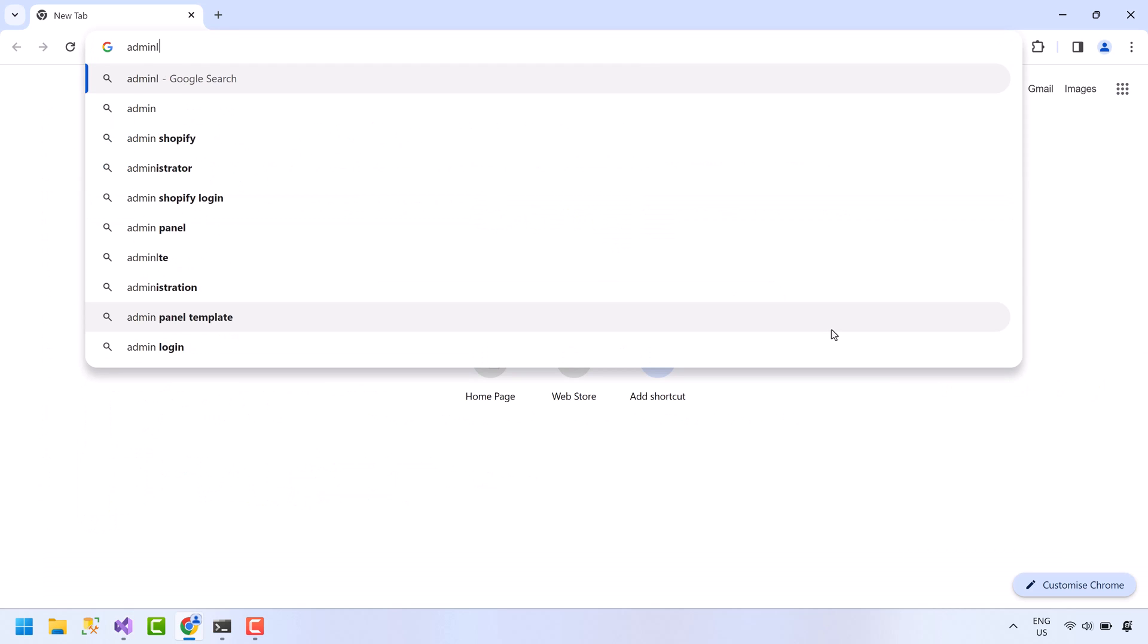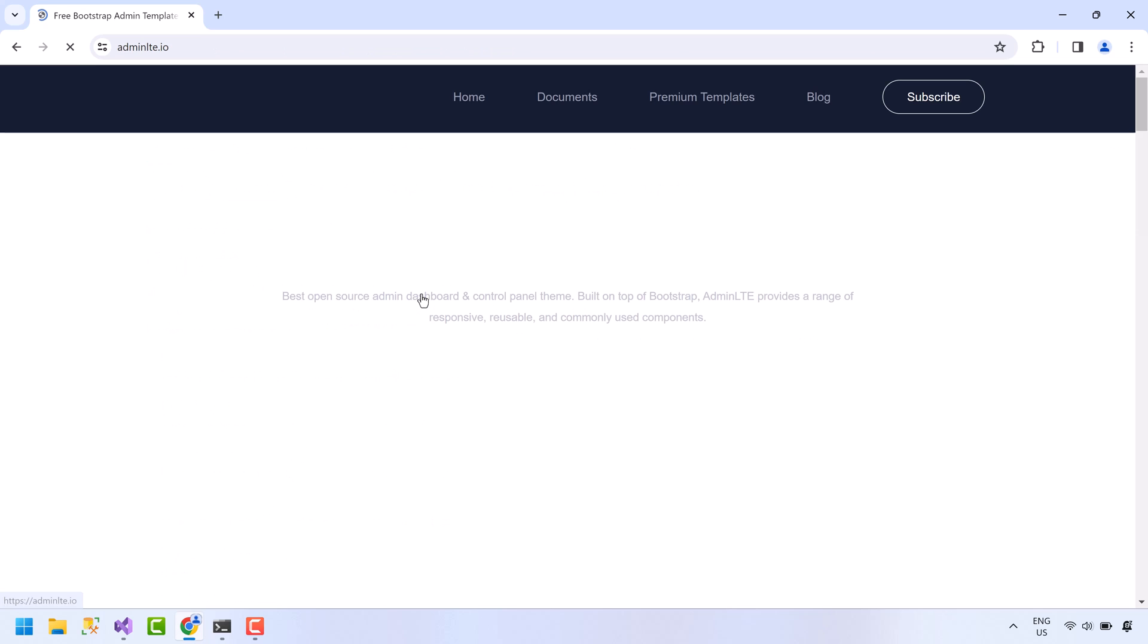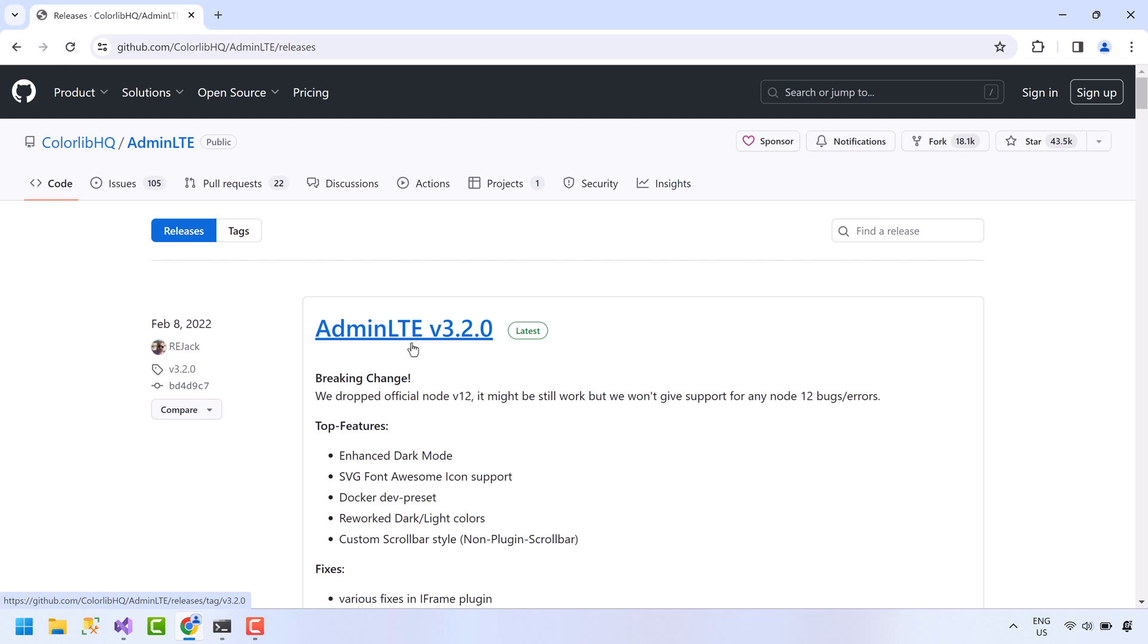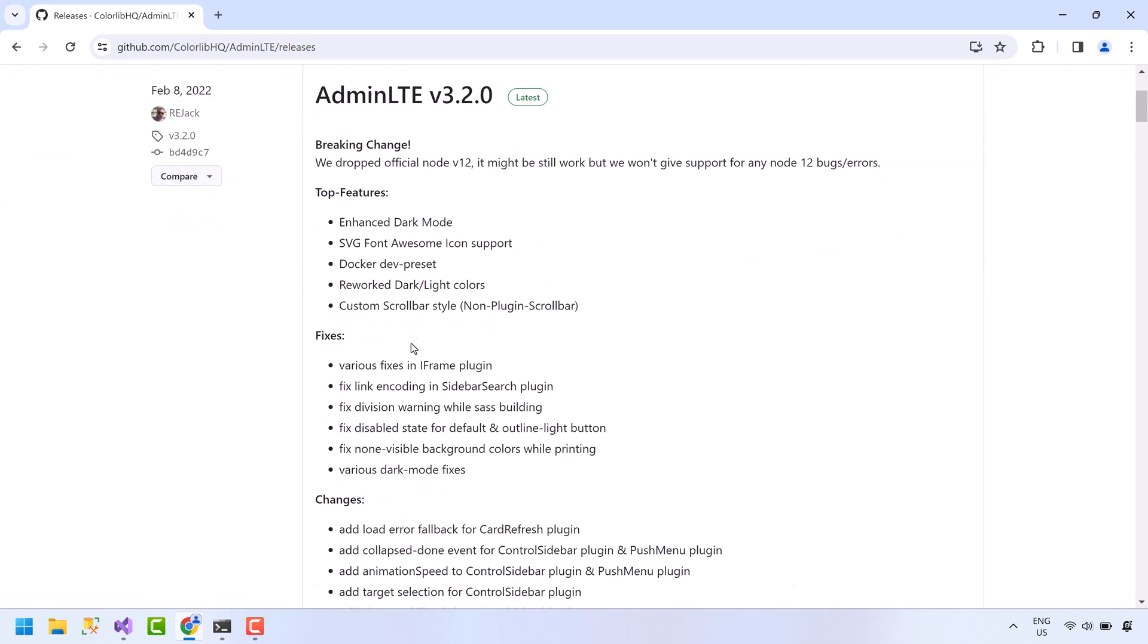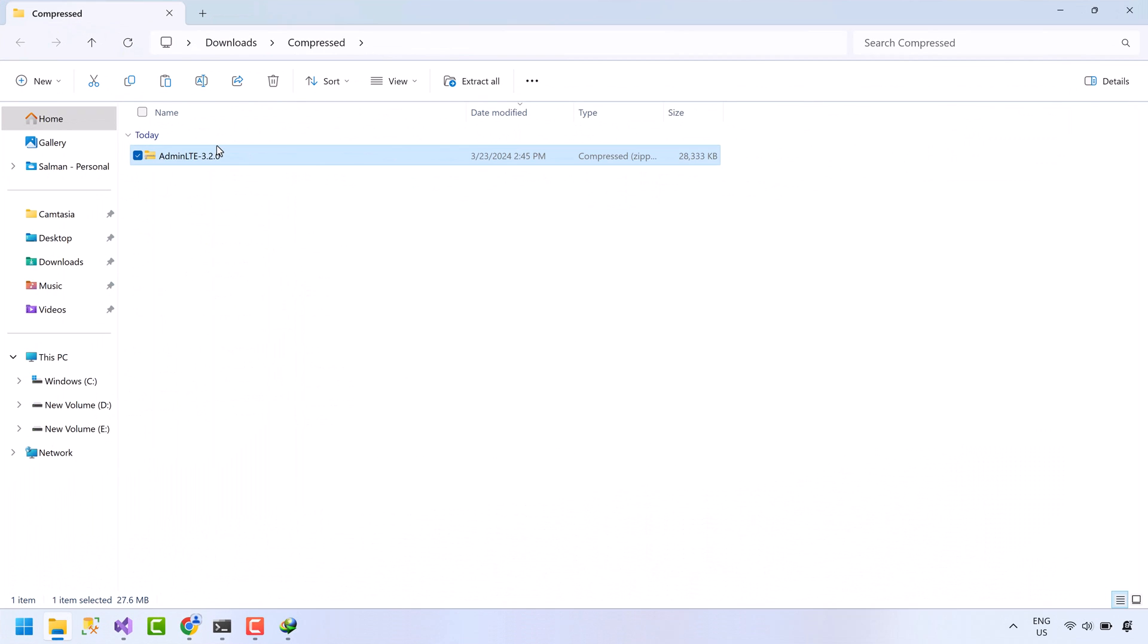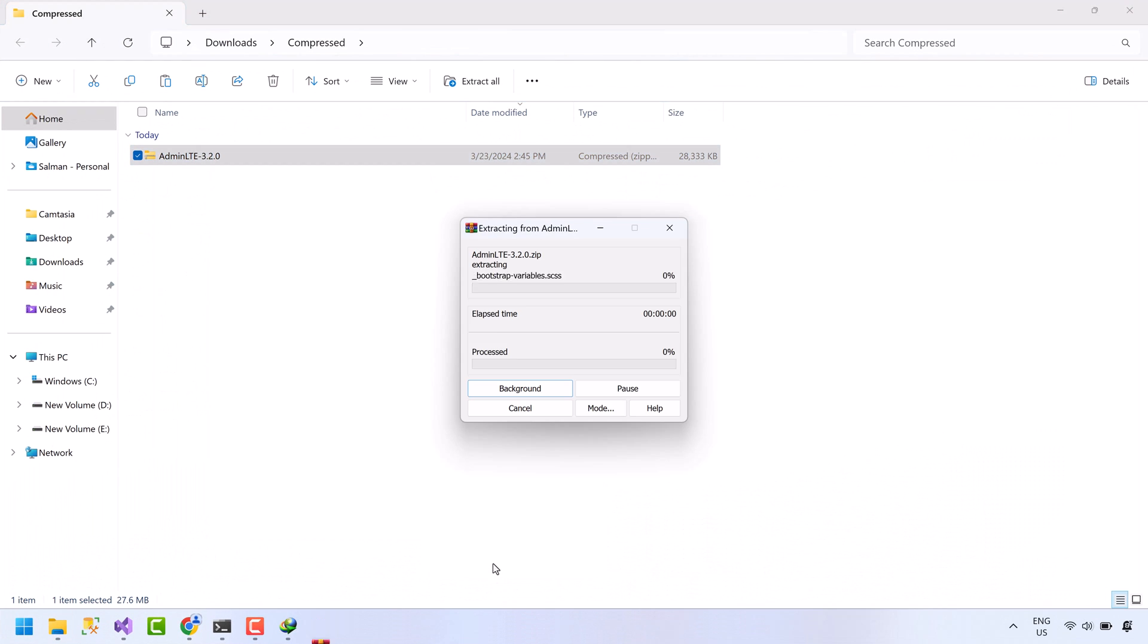Now open browser. Search for admin LTE. Admin LTE is a free HTML template. Open this admin LTE.io link. Click on download button. Scroll down a bit. Click on source code to download this template. Download completed.